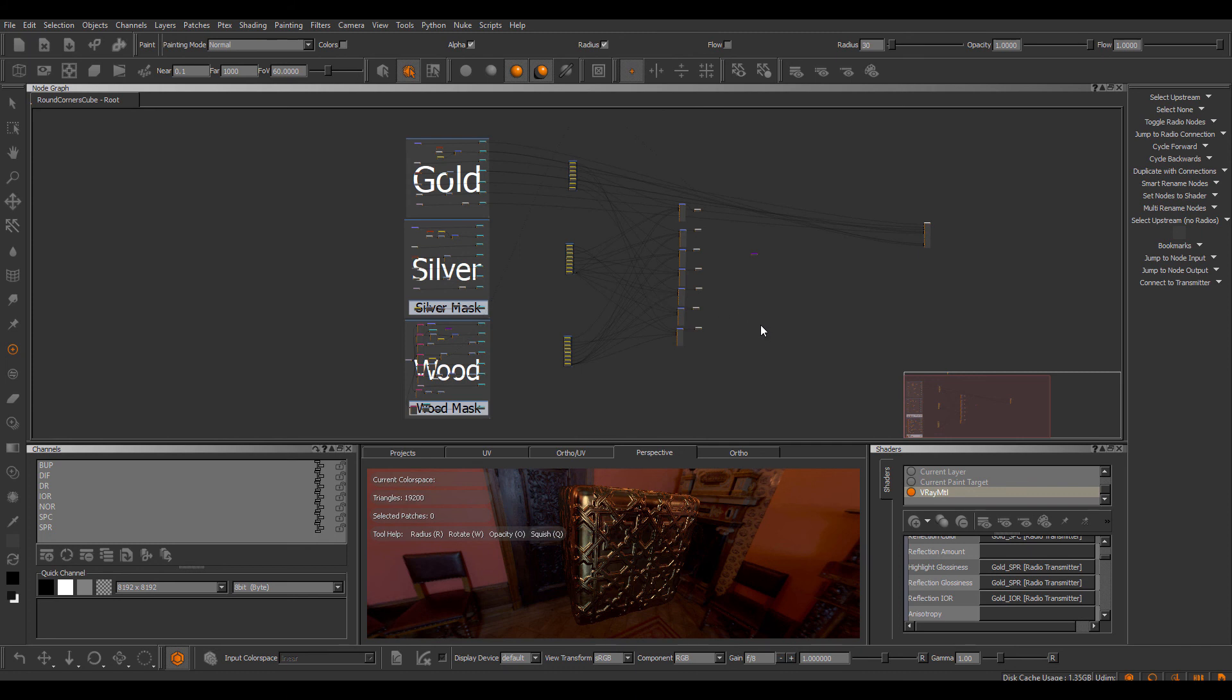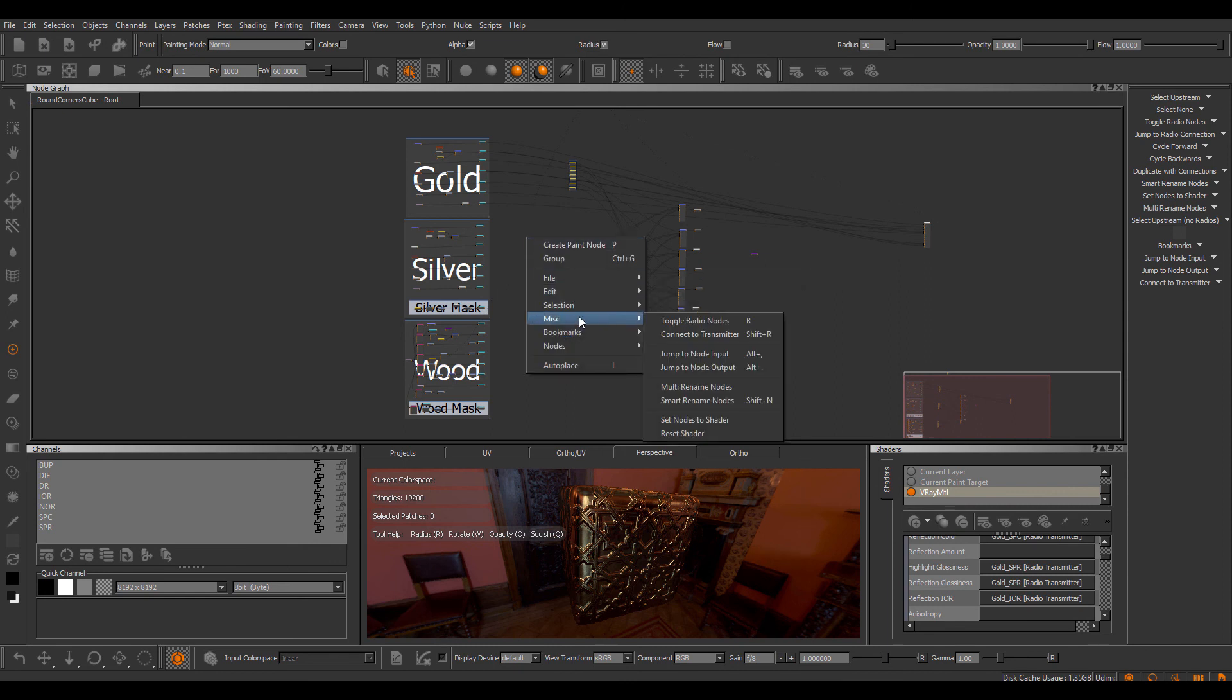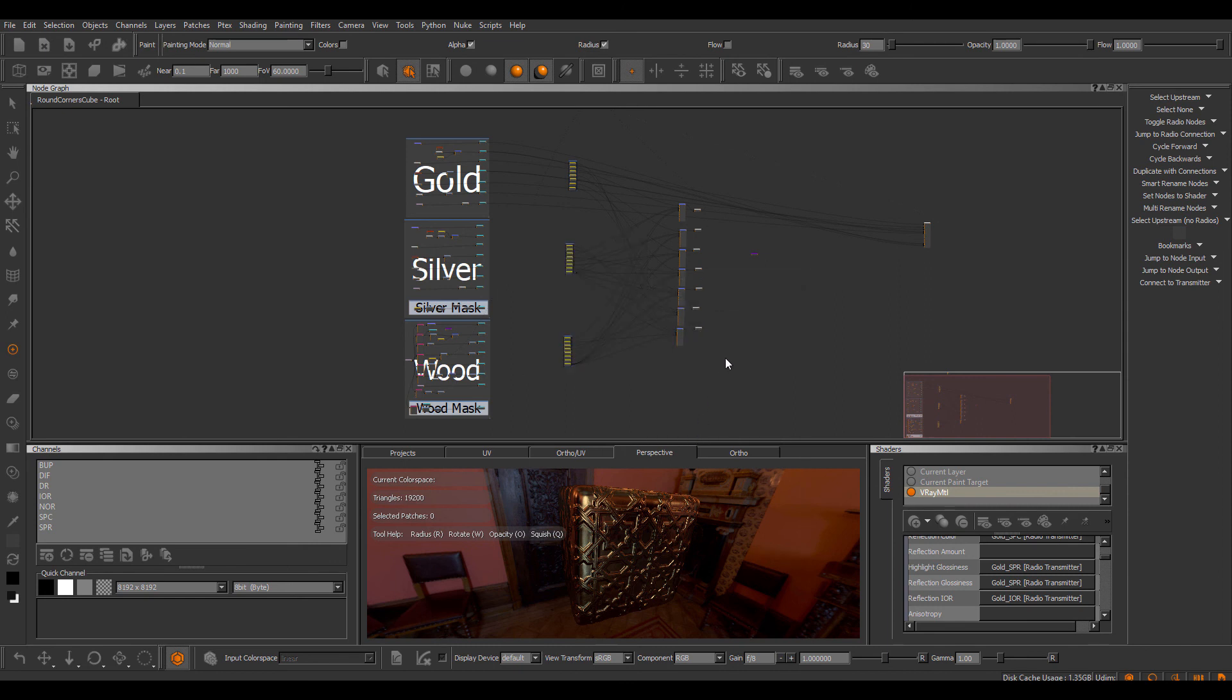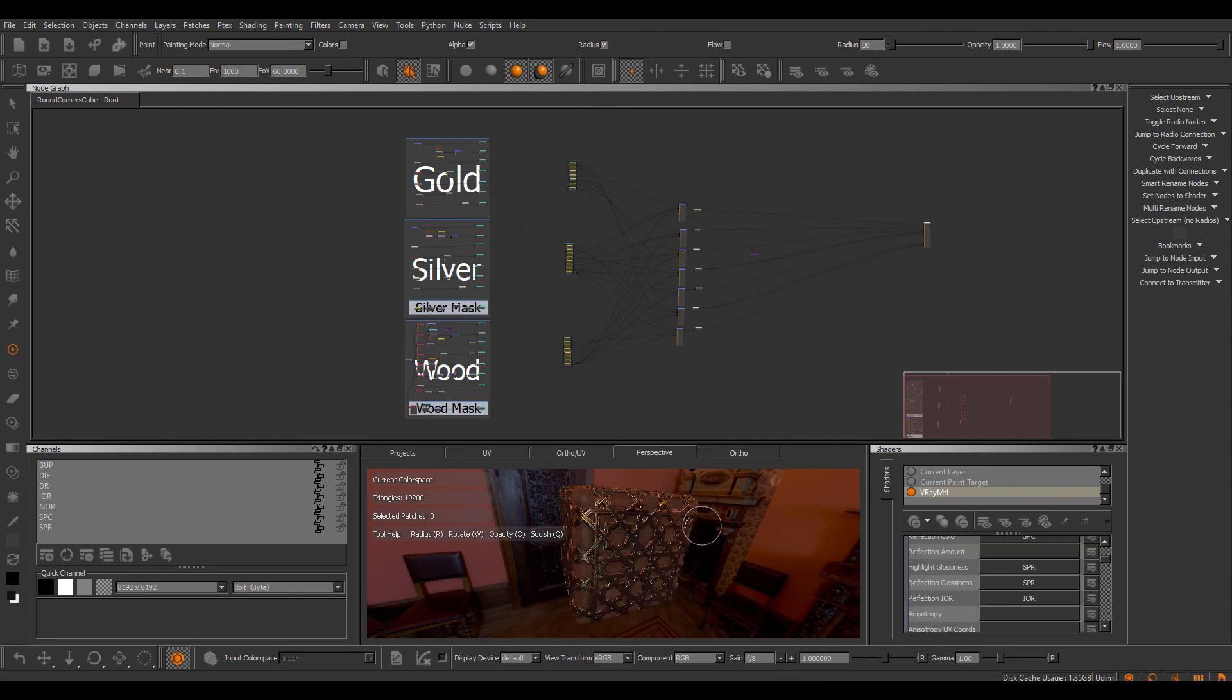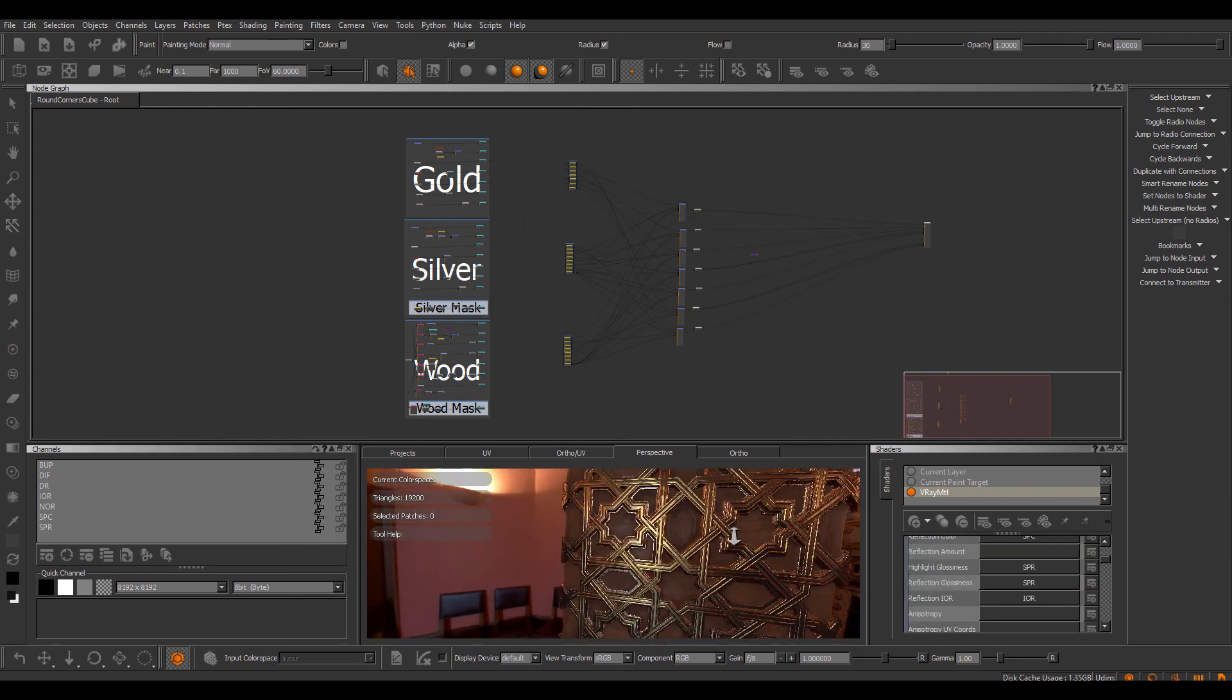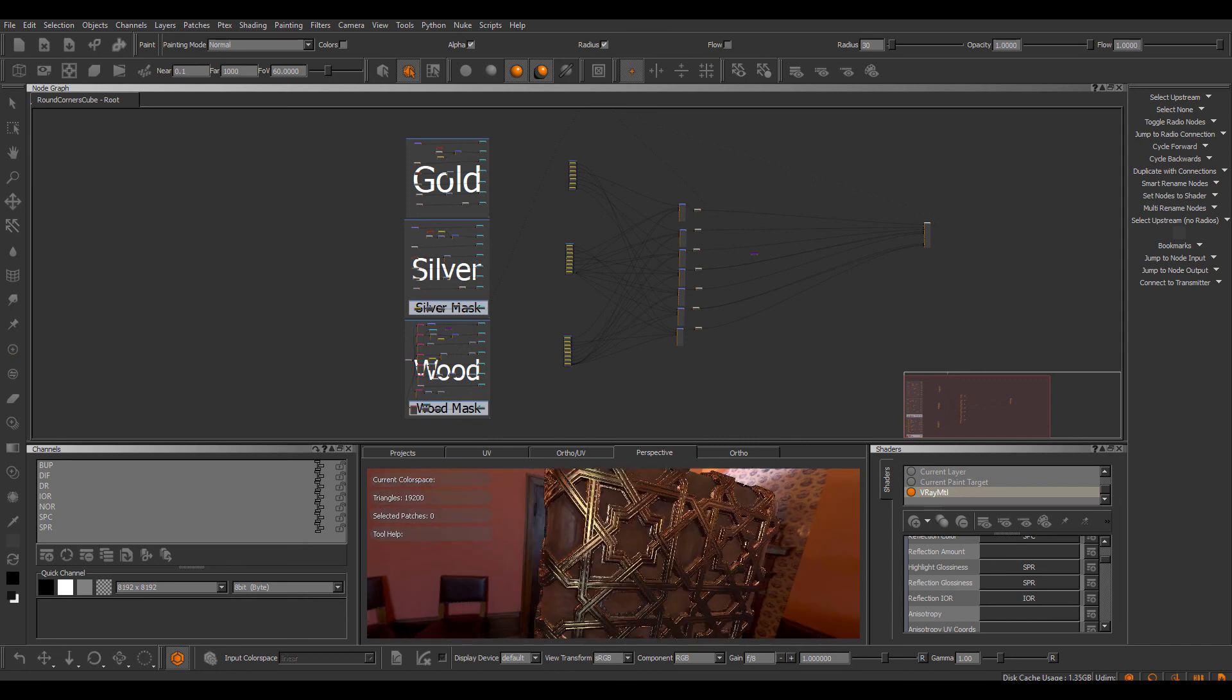If you want to reset your shader to the way it was the first time you executed set notes to shader, you can now use the miscellaneous reset shader, and it'll rewire itself to the first time this preset was saved. So now we have our original setup.